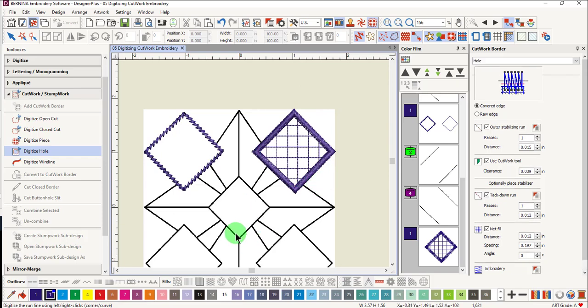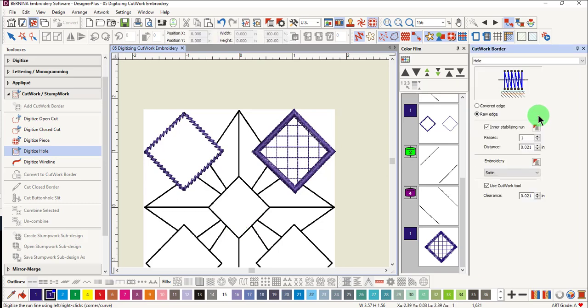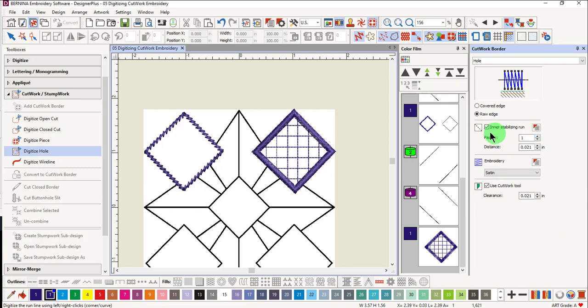For this center diamond, we'll create a raw edge hole. Place a dot in front of raw edge and notice that the components have changed. We'll leave a stabilizing run, but if you don't wish to have one, this can be unchecked.